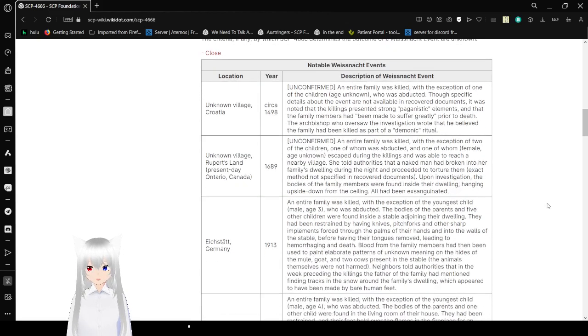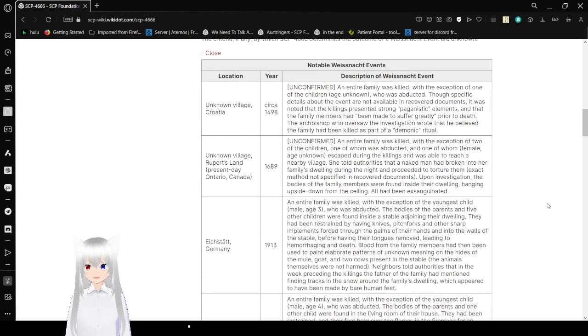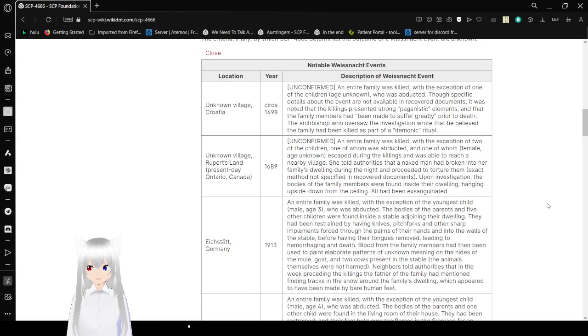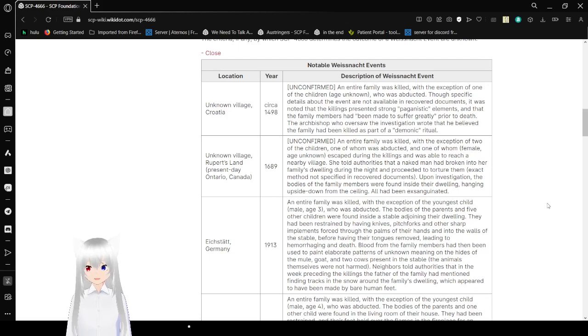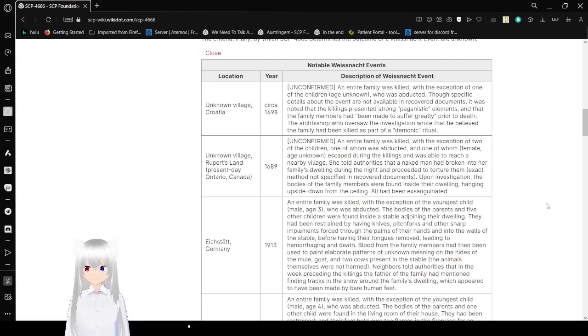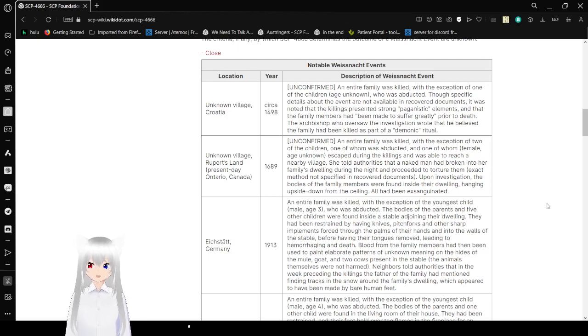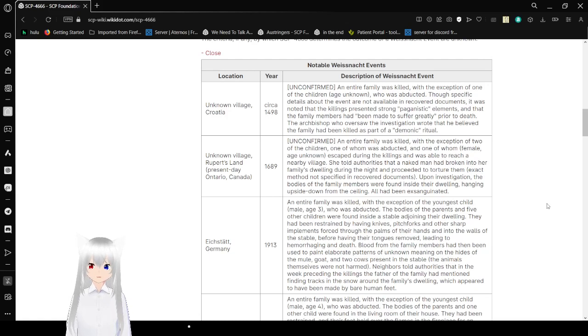Here are some notable Weissnacht events, dating as far back as the year 1498. Location: unknown village in Croatia, year circa 1498. Description of Weissnacht event: